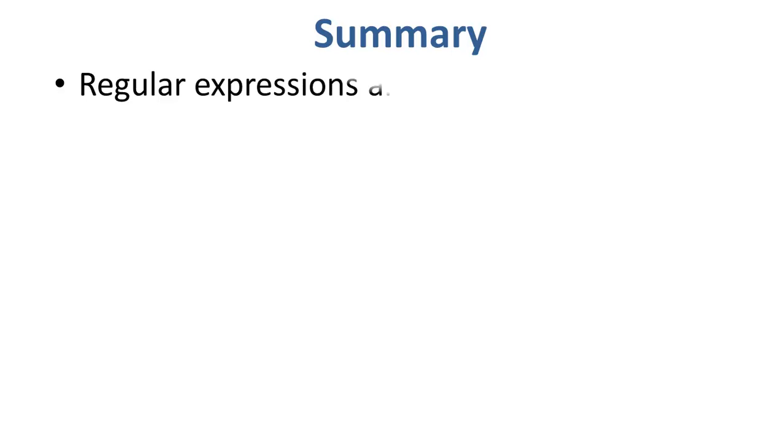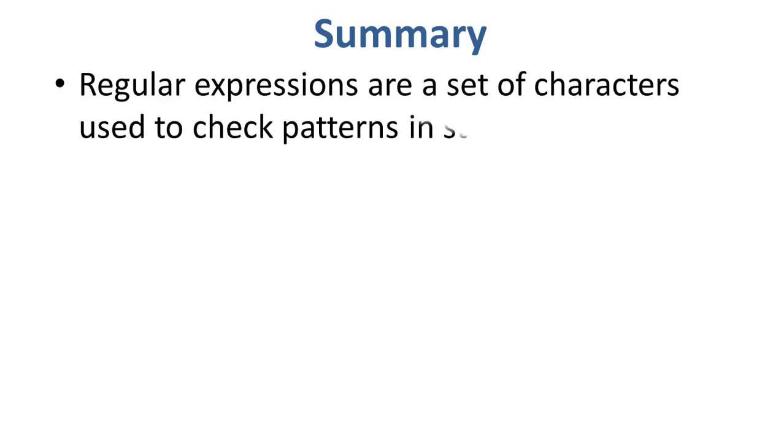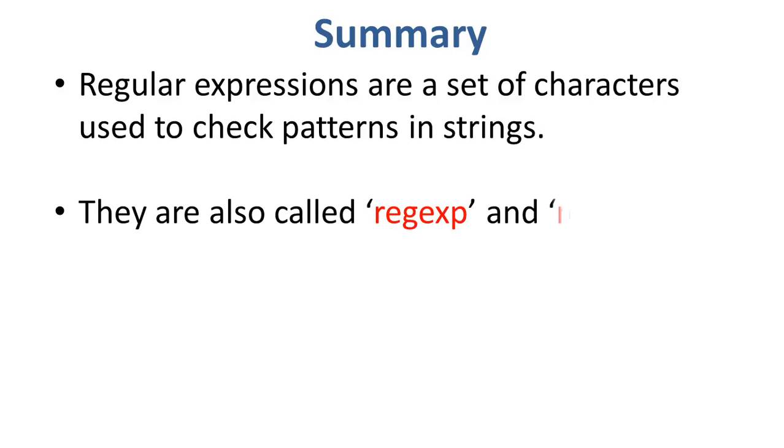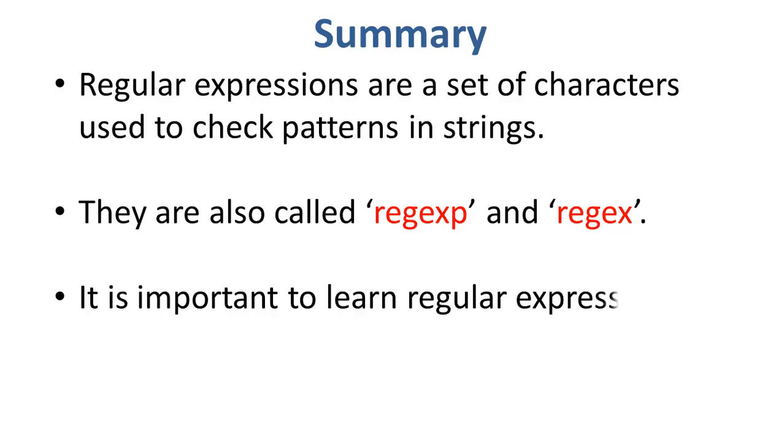To recap what we have learnt, regular expressions are a set of characters used to check patterns in strings. They are also called regexp and regex. It is important to learn regular expressions for writing scripts.